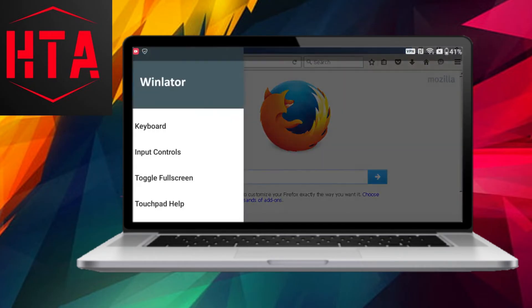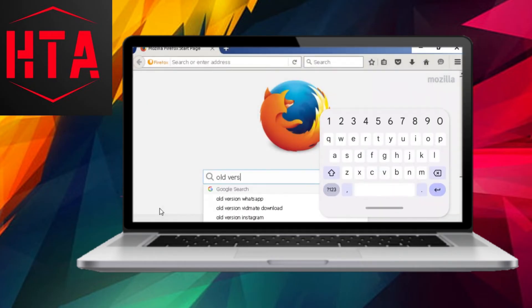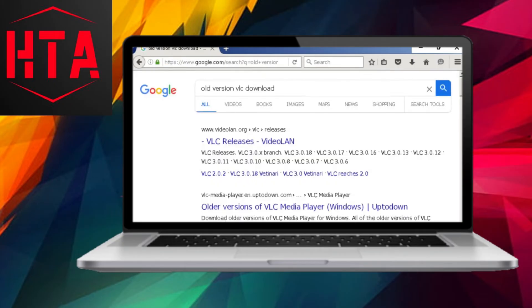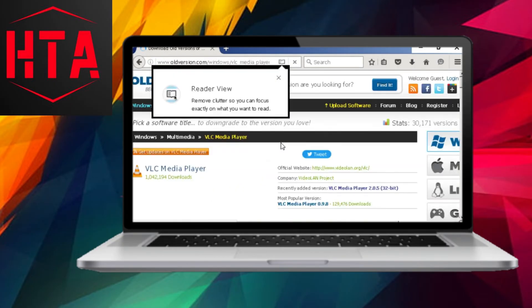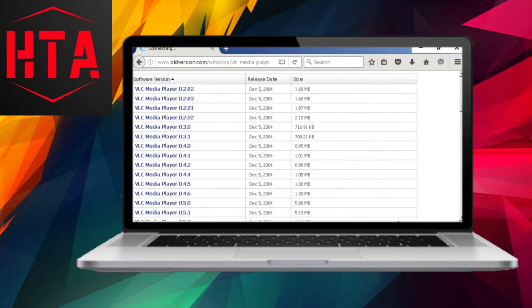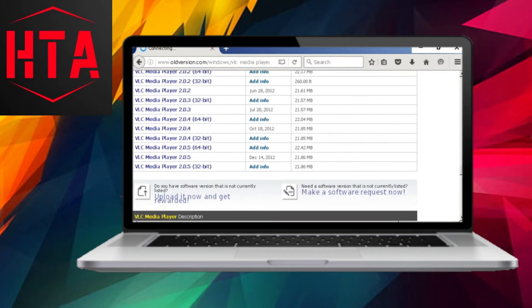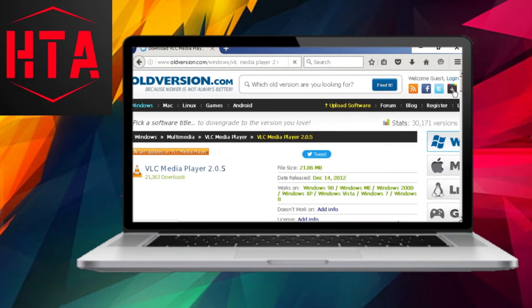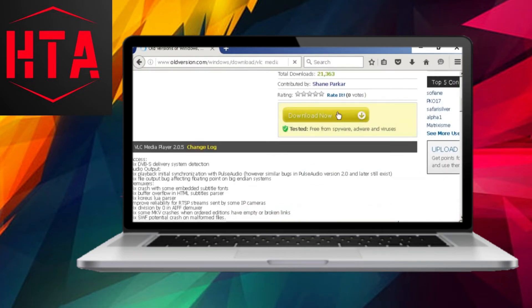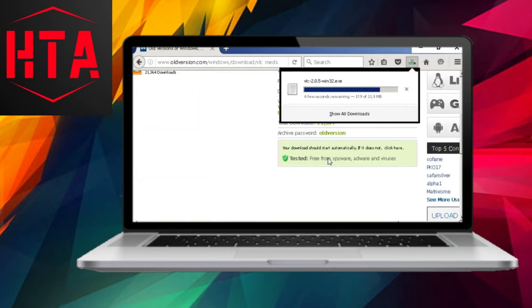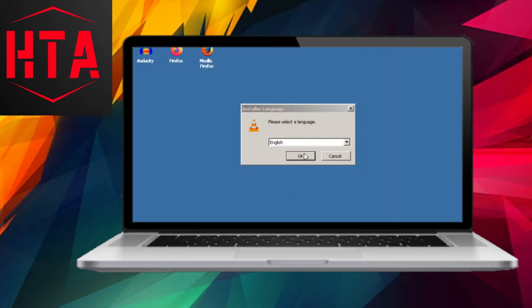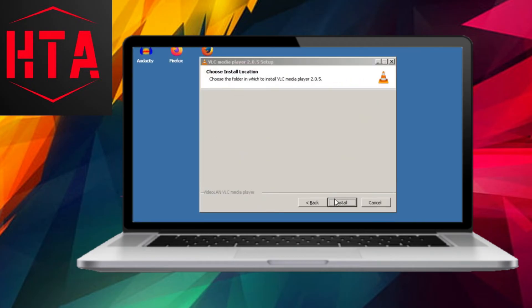After the container is created, tap the three dots and select Run to boot Windows. You can now install EXE applications on this Windows system, with your phone's download folder acting as the D drive. This allows you to access any EXE file downloaded from the internet directly.